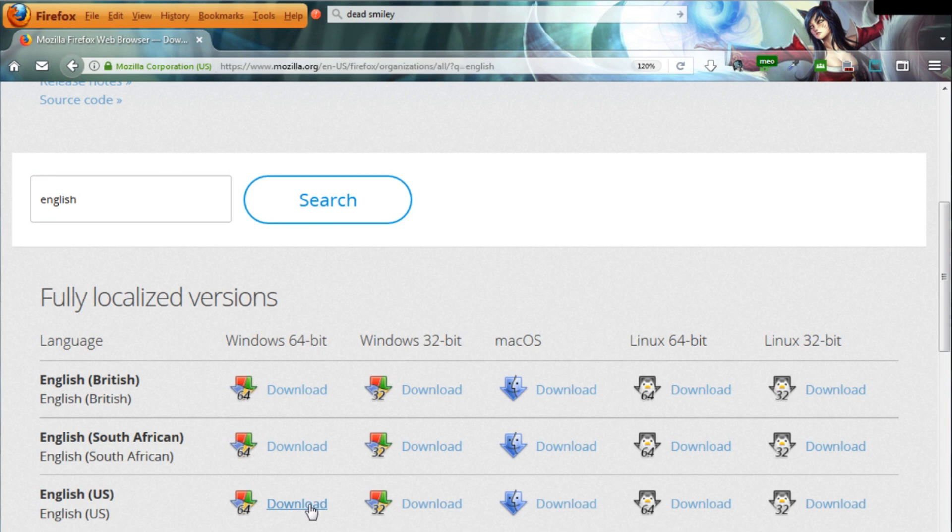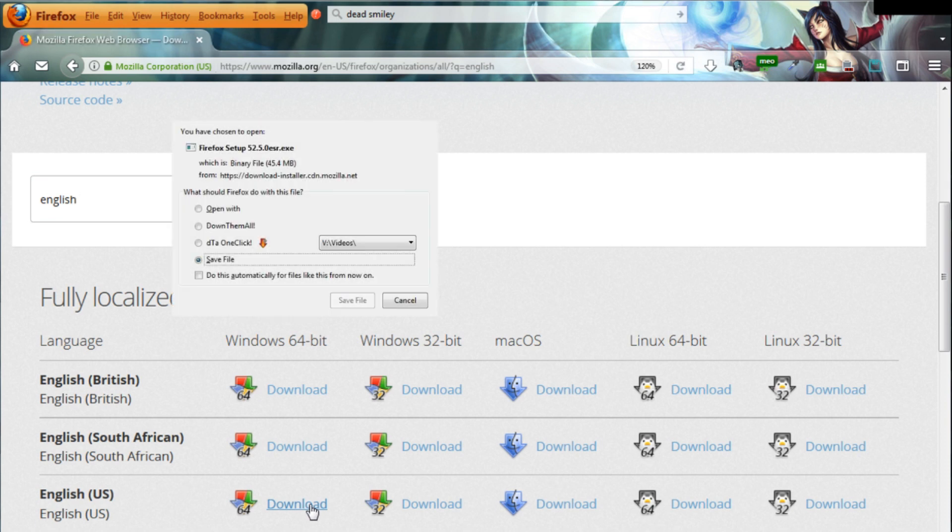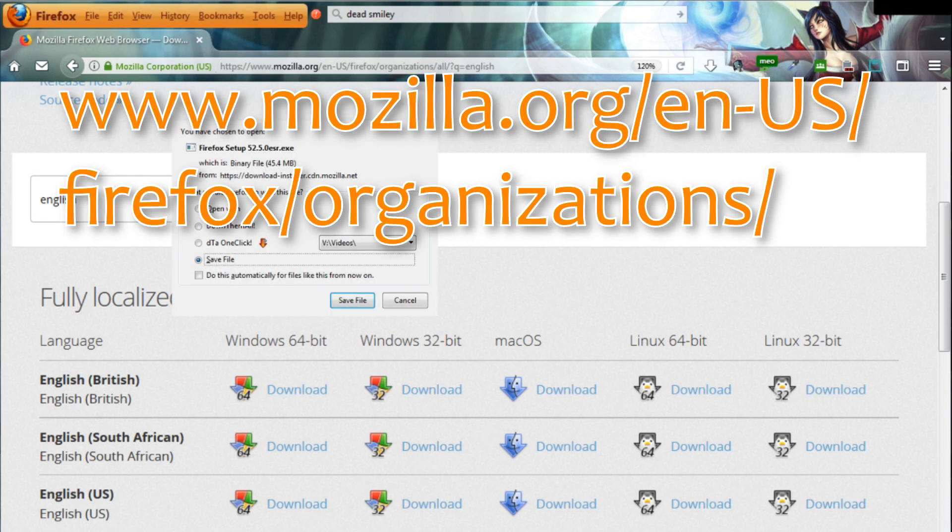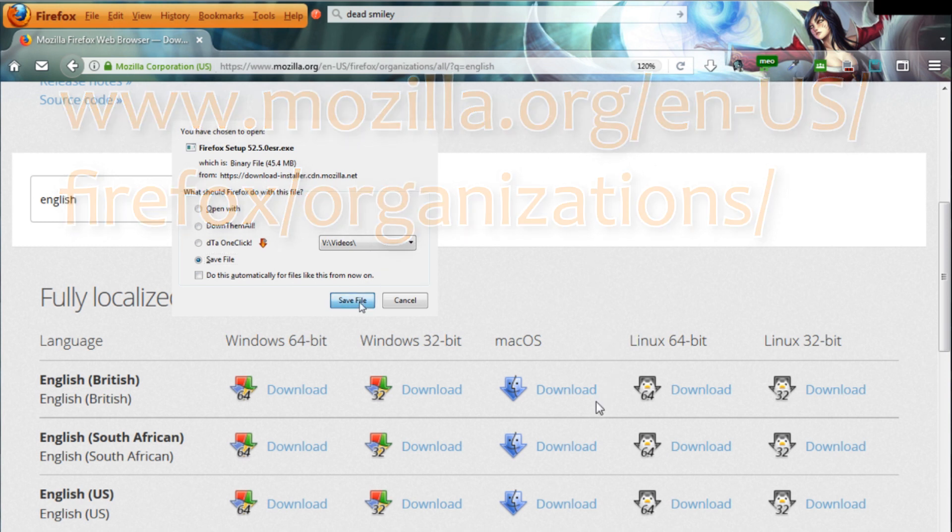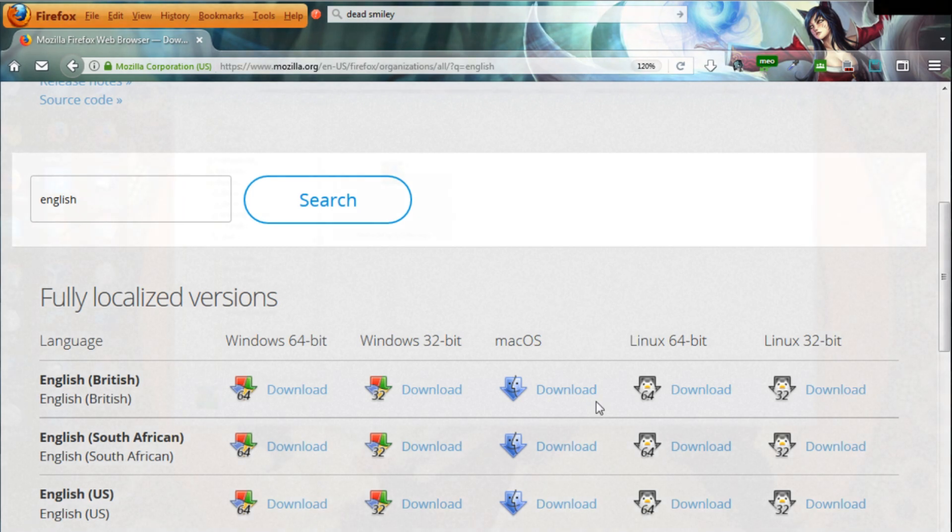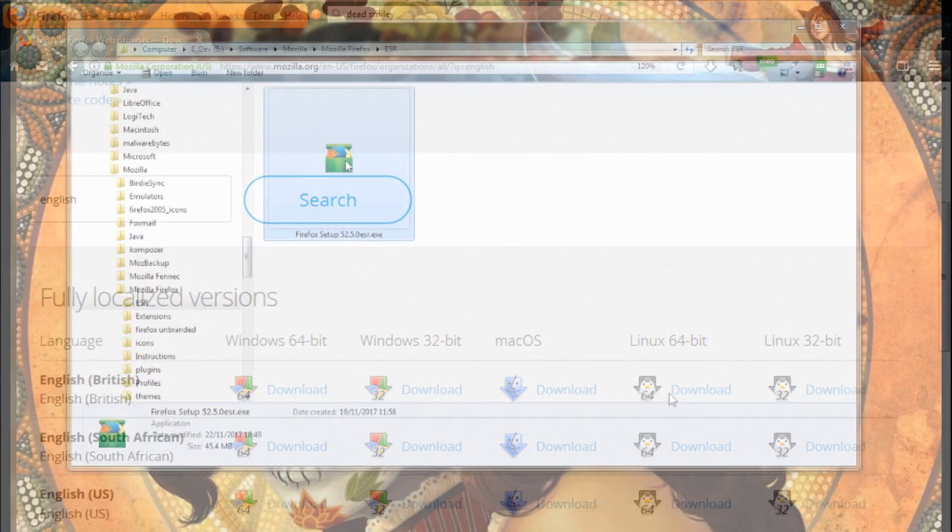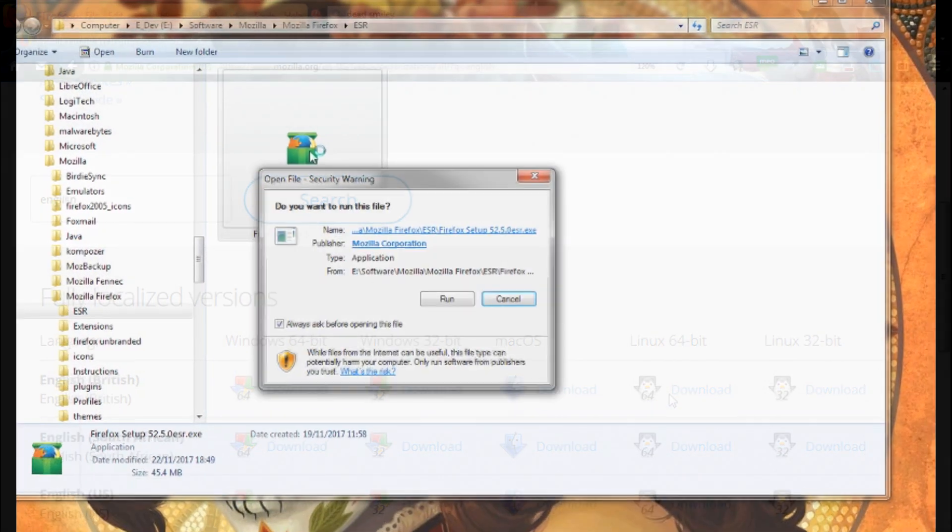The current version, ESR 52.5, can be downloaded at this link, which I also put in the low bar. Make sure to select your local language and operating system and download the full offline installer.